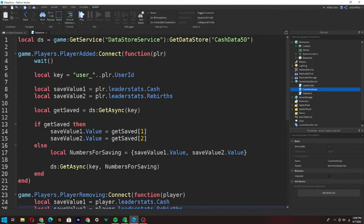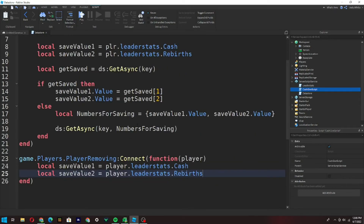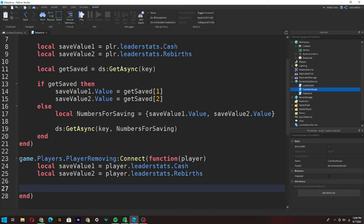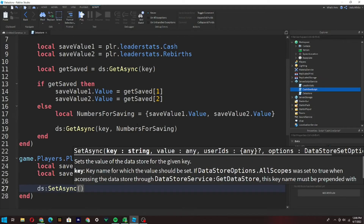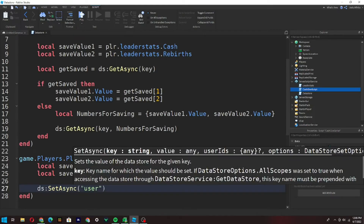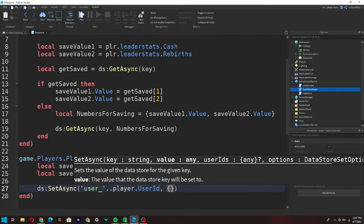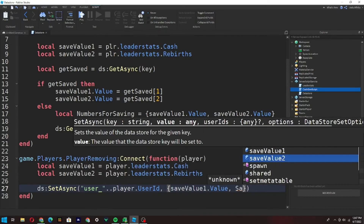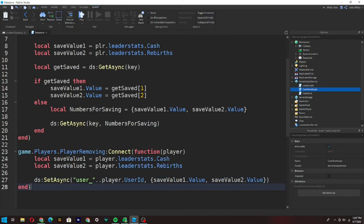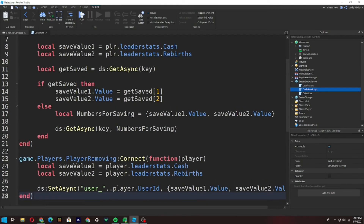Now this is the part that gets some people — we type `ds:SetAsync` — not GetAsync, SetAsync — and then: `'user_' .. player.UserId, {saveValue1.Value, saveValue2.Value}`. Your script should look like this, and now the script should actually work. I'll leave a copy-paste reference in the description below.